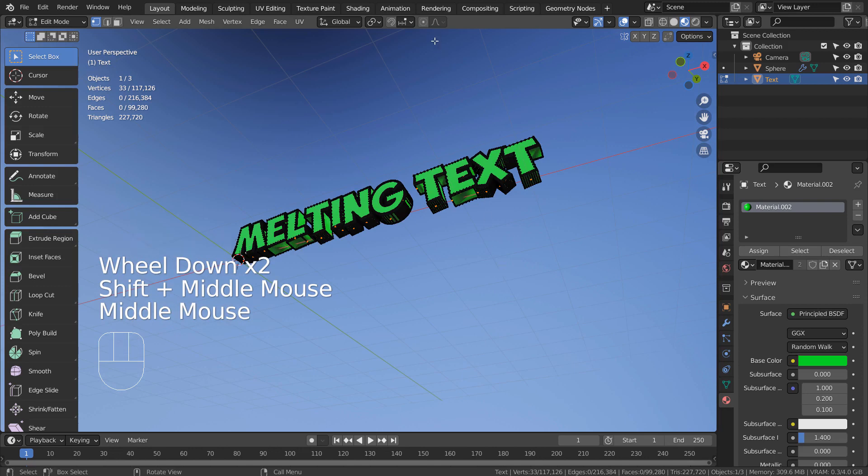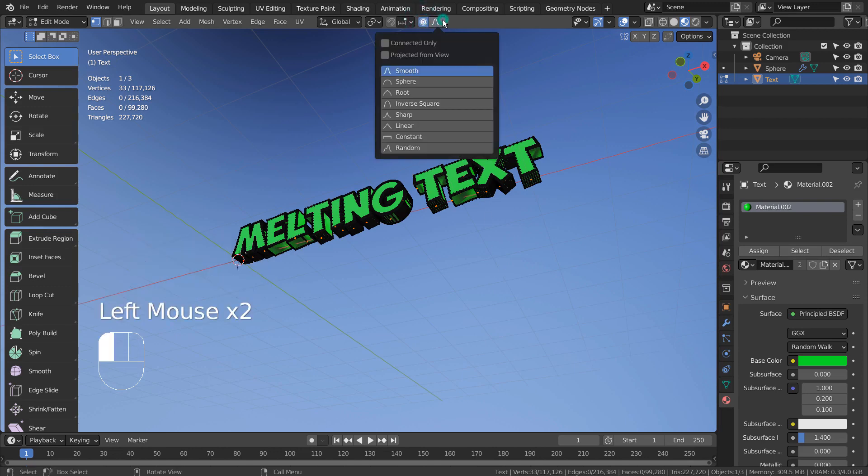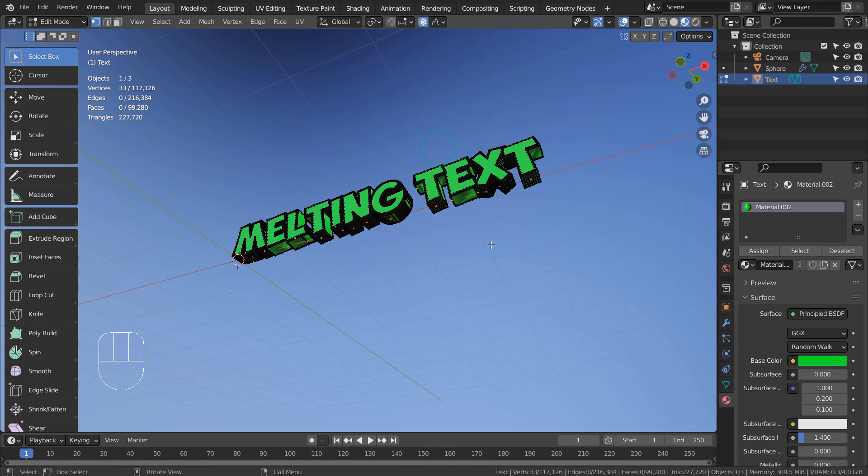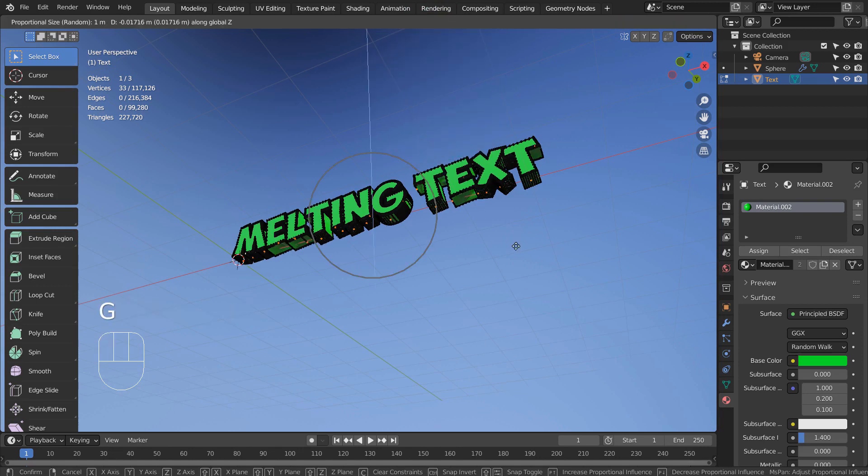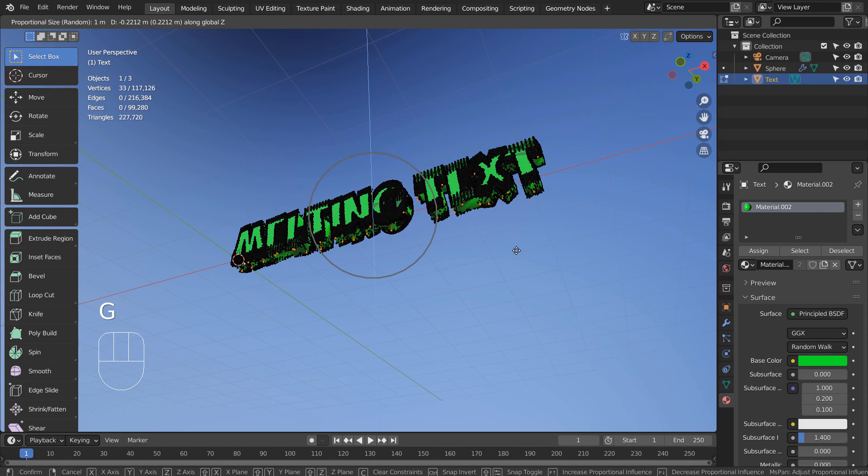The idea is to use the proportional editing to bring the vertices down, and randomly, like this. Type G and Z to bring them down.